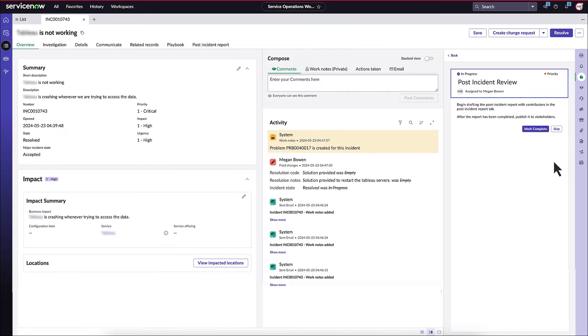Finally, the playbook creates a post-incident report to capture the incident details and lessons learned, enhancing future incident management practices.